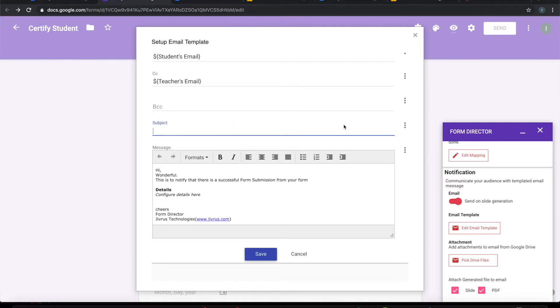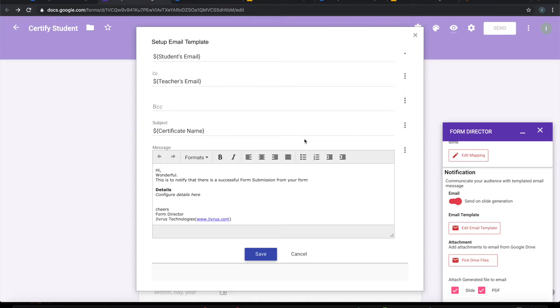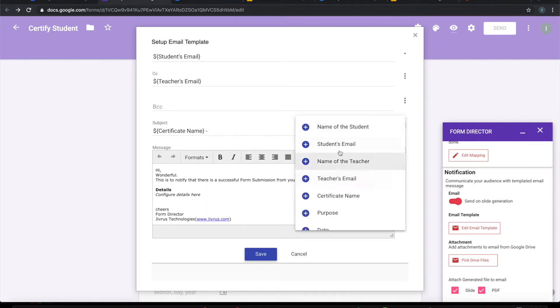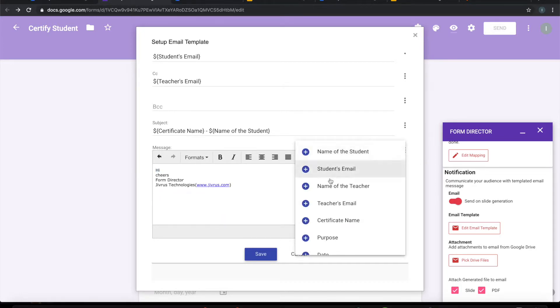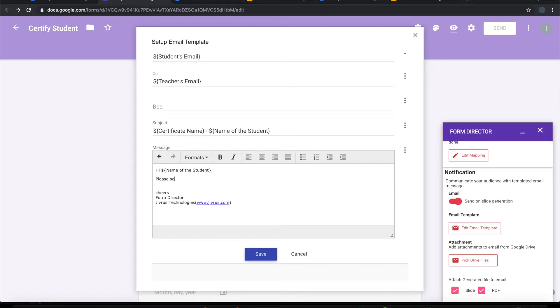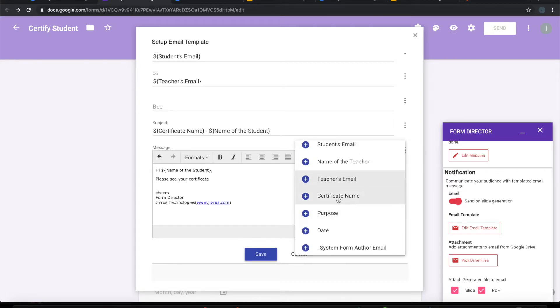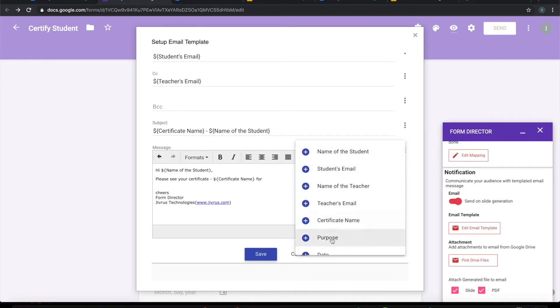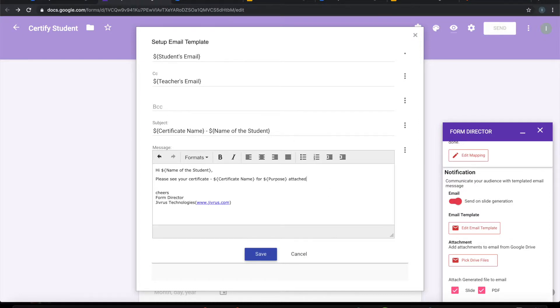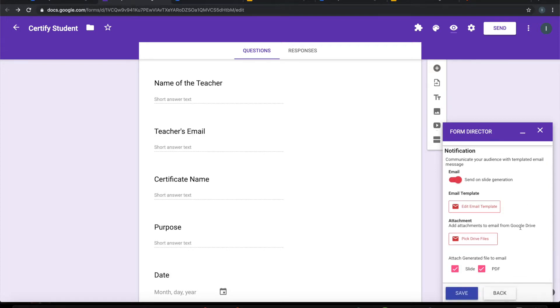Subject, I can say the certificate name, maybe hyphen and the name of the student. Message body. Okay, I have configured this. Now I will say attach only the PDF. Save this.